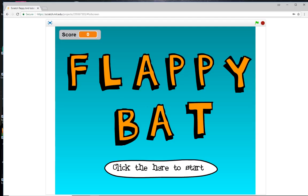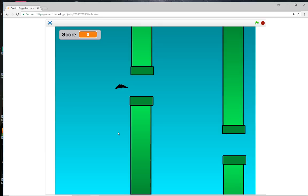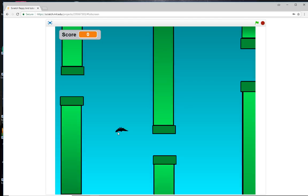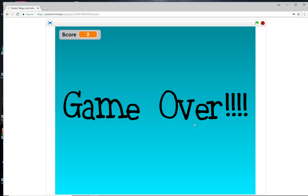Let me give you a quick demonstration. Here's the start screen. When we click start, you've got a bat that flaps when you click on it and flies up and down. You've got to get through as many of the posts as you can. Each time you get through a post, your score increases by one and you keep going until you crash into the pillars. It says game over and your score is two.